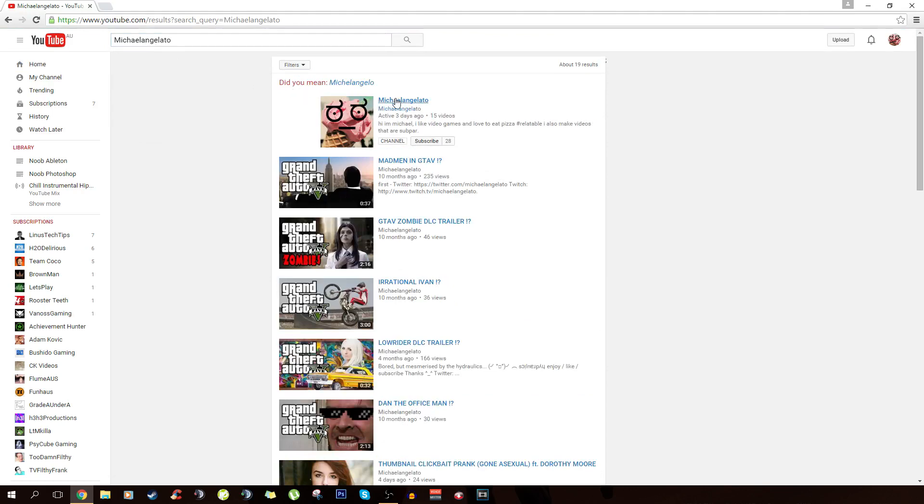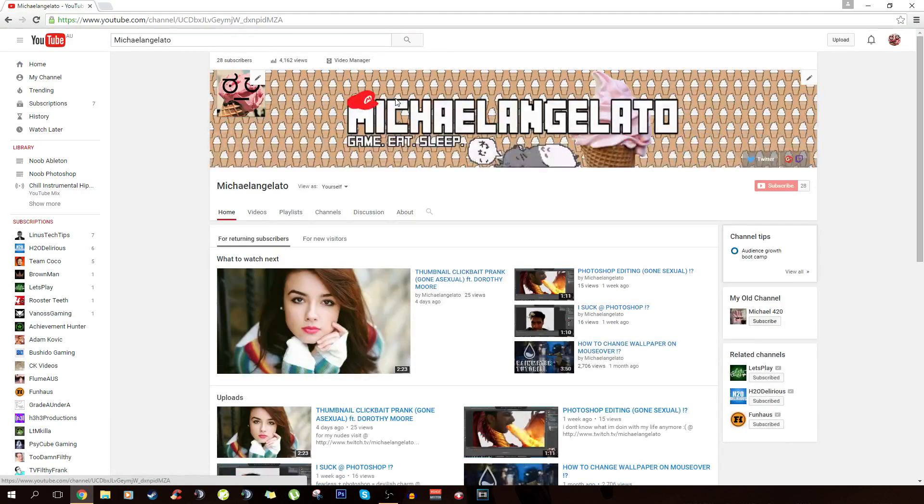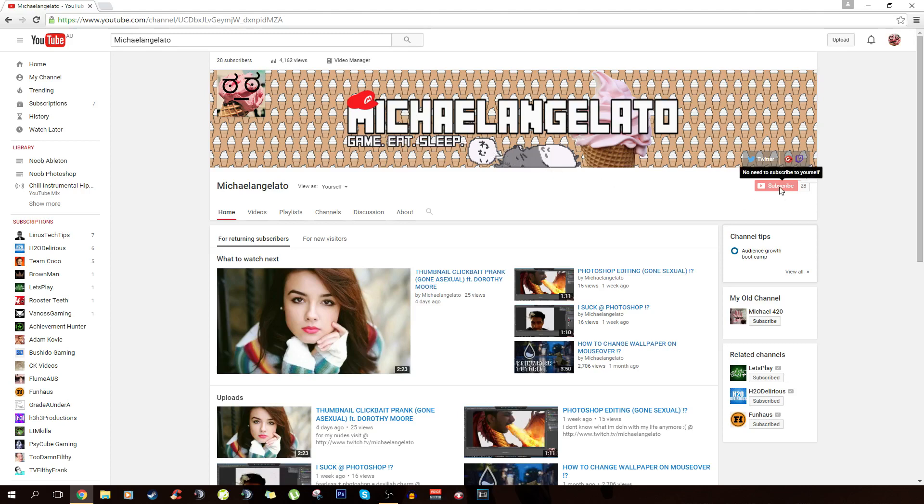Click on your YouTube channel and wait for it to load. Now when you are on your channel, go and find and click the subscribe button. Oh wait,